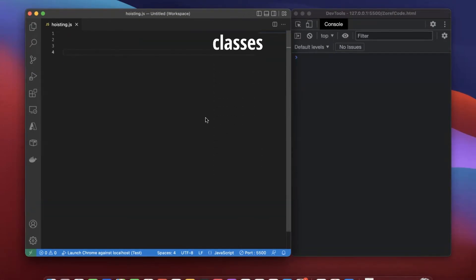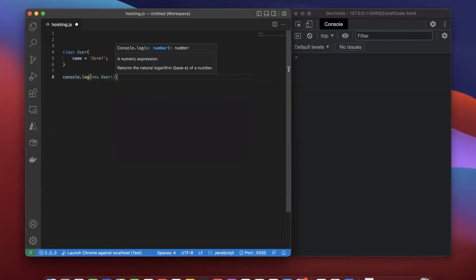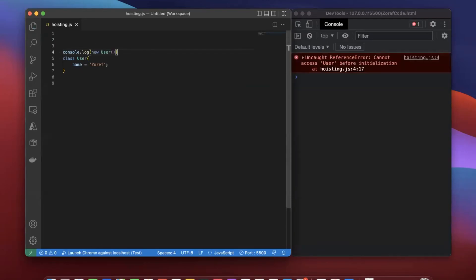Now let's check how hoisting works with classes. Let's create a class — class User with property name set to Azure. Let's instantiate this class to create an object and console log new User. We got the user object. Now let's move this before the class creation. We got a reference error: cannot access User before initialization. It's the same error as let and const. So from that error, what we understand is these classes are hoisted to the top but not initialized.